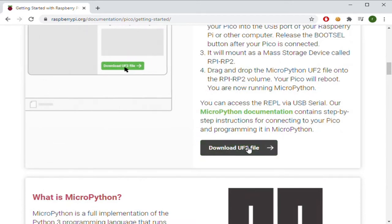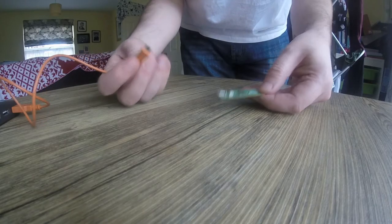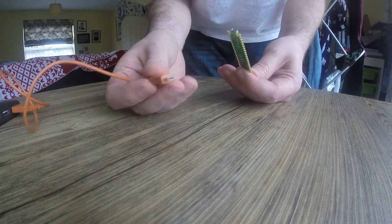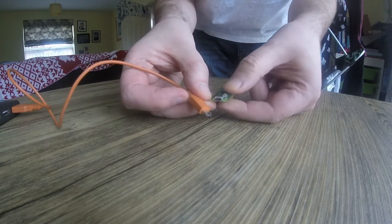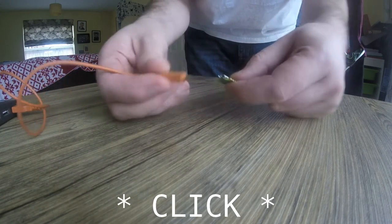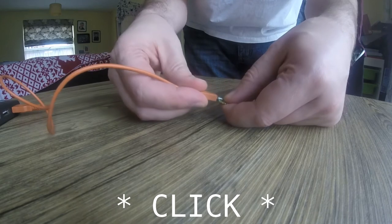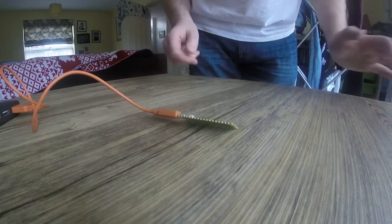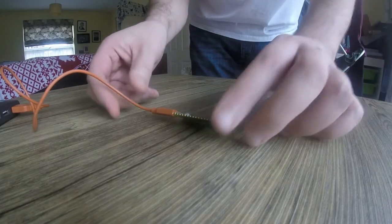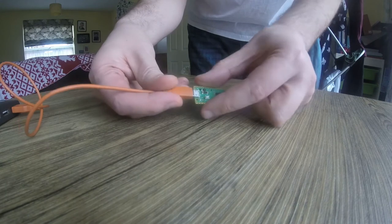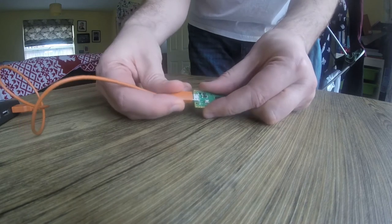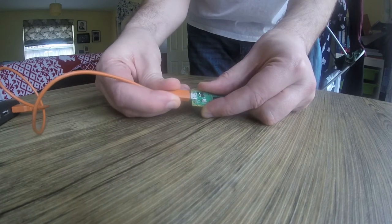Now, hold down the Boot Sell button on the Pico and connect it to your computer. Let go of the button and you should see a new Mass Storage device. Simply copy over the UF2 file you downloaded and you are finished with the computer. Now, disconnect the Pico.